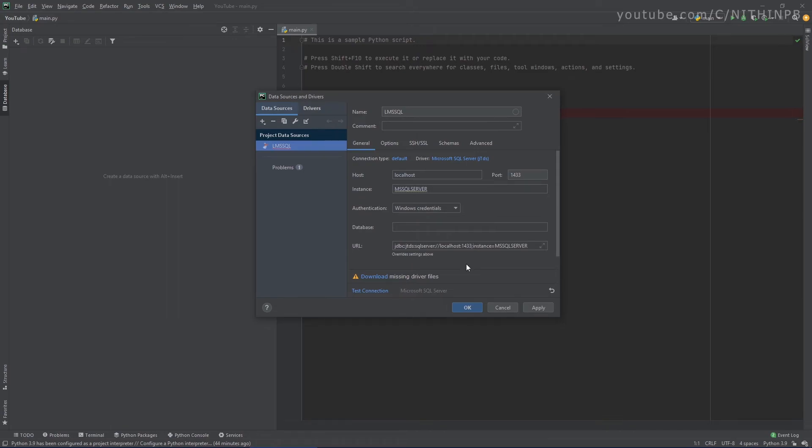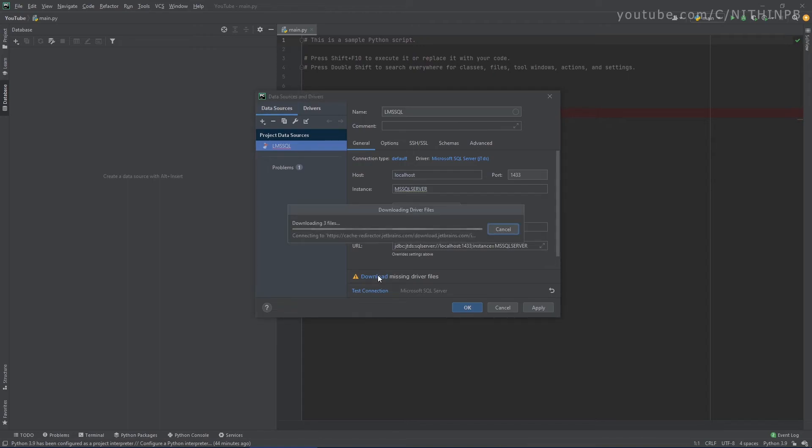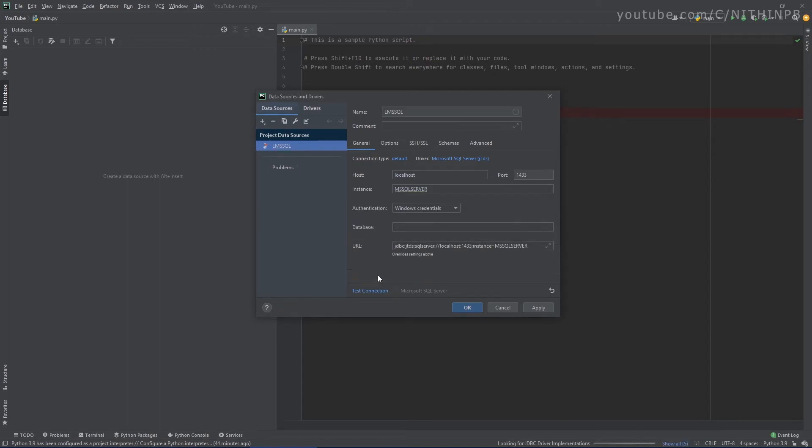So right now it's complaining that the driver is missing. Let's download that real quick. OK, that's it with the configuration. Let's test this connection.